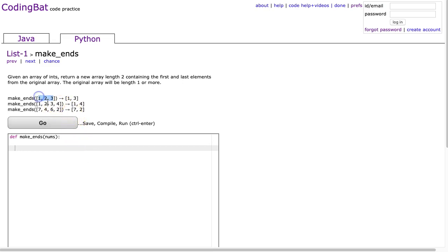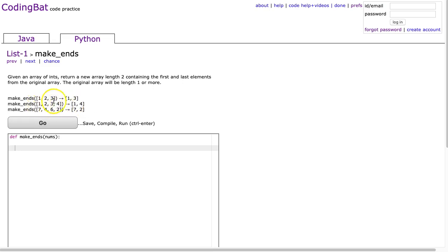If I just take this example here, we see 1, 2, 3, and we get 1, 3. That's the first element, the last element. With 1, 2, 3, 4, we get 1, 4, first element, last element. And 7, 4, 6, 2 gives us 7, 2, first element, last element.